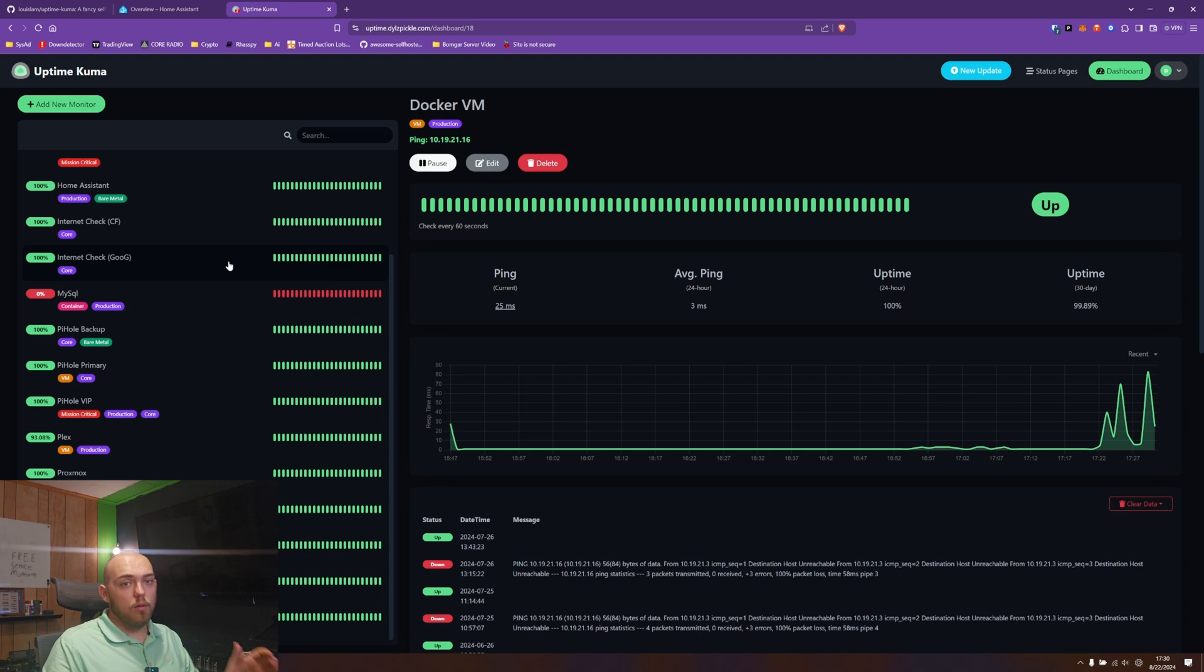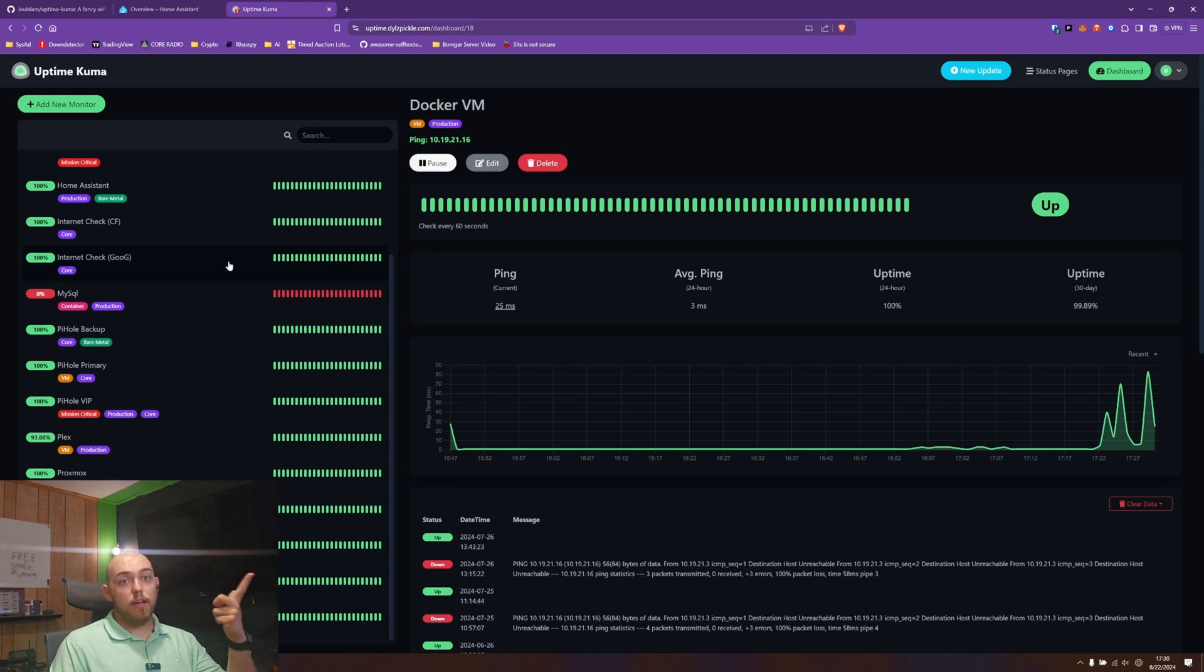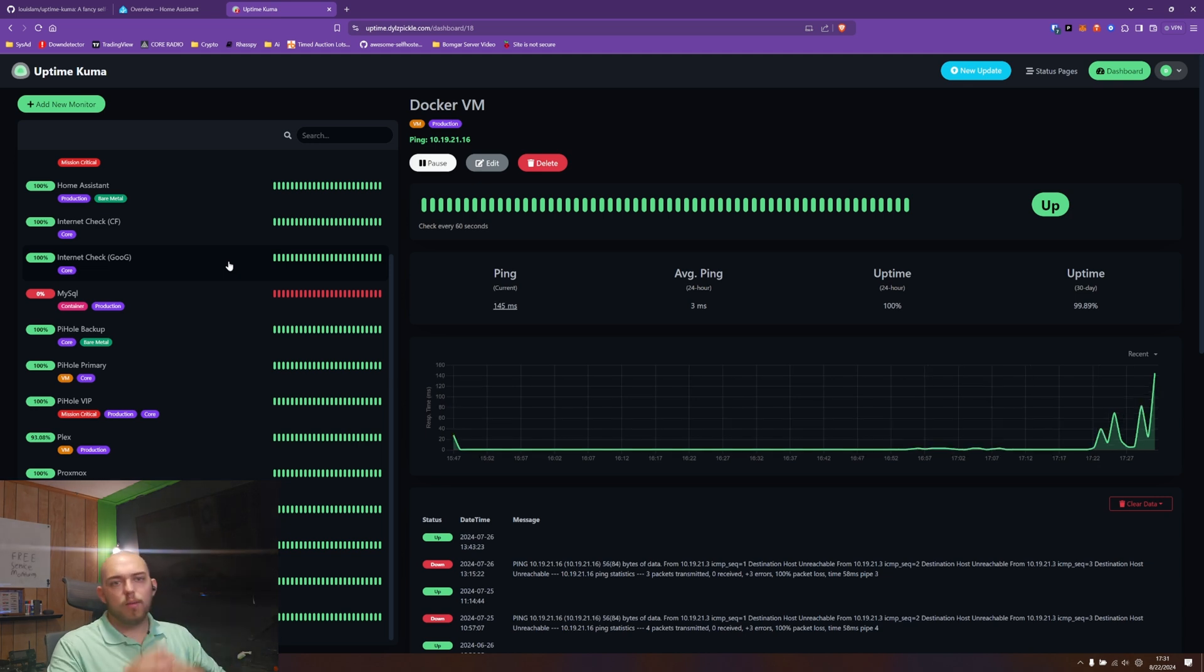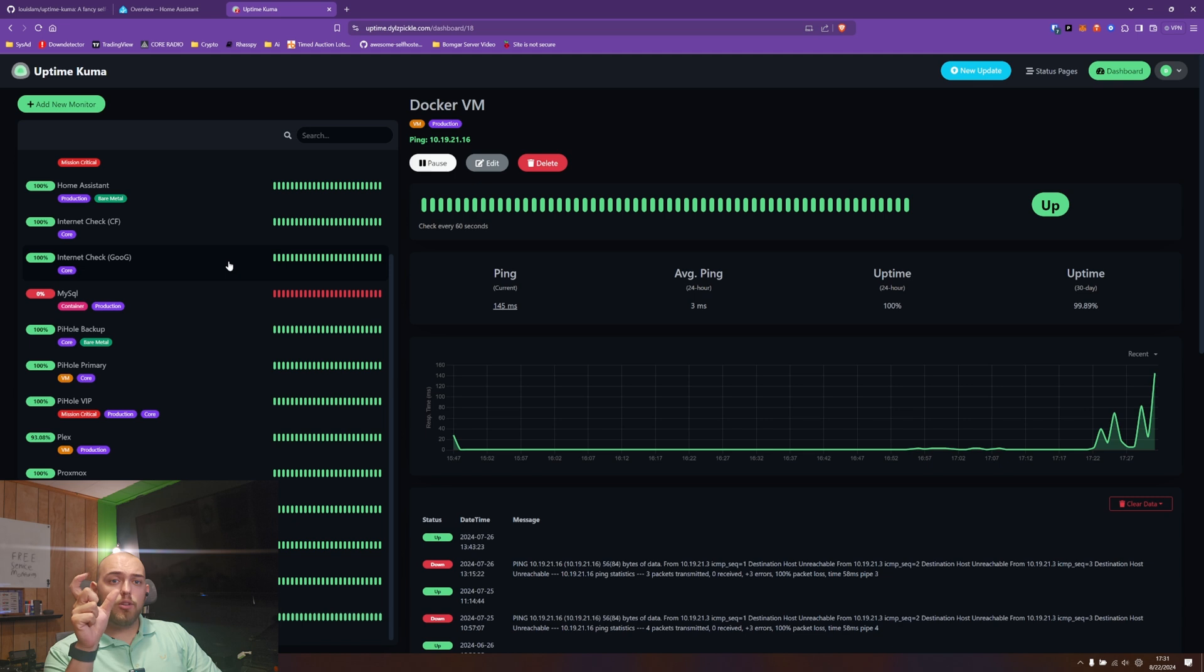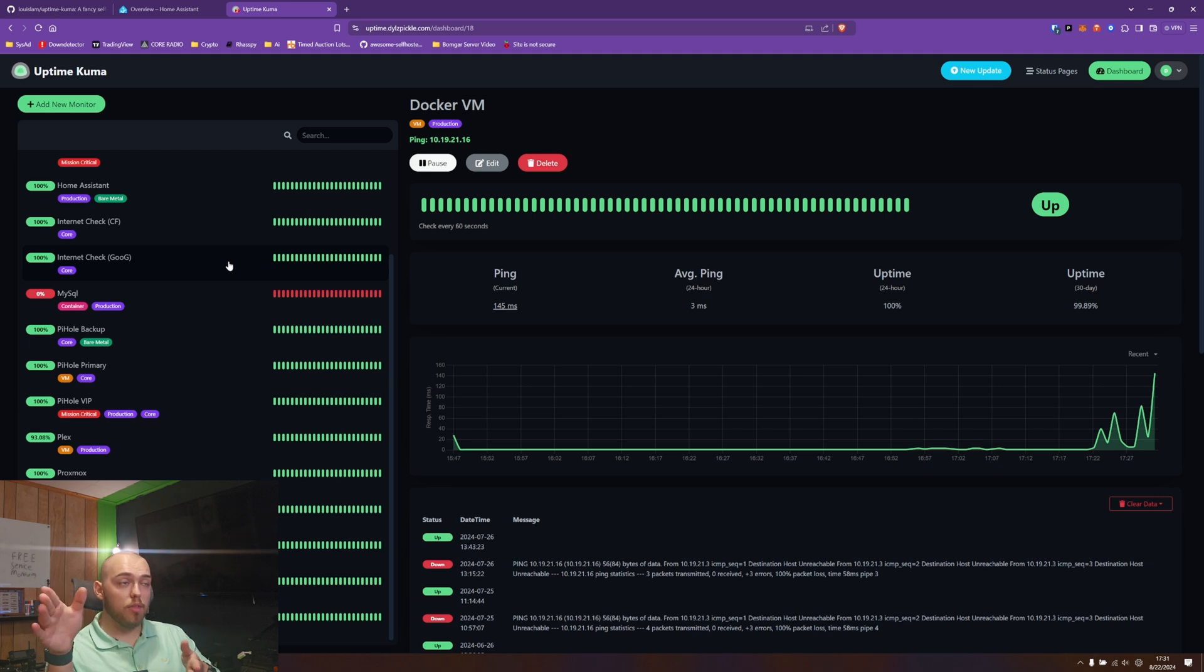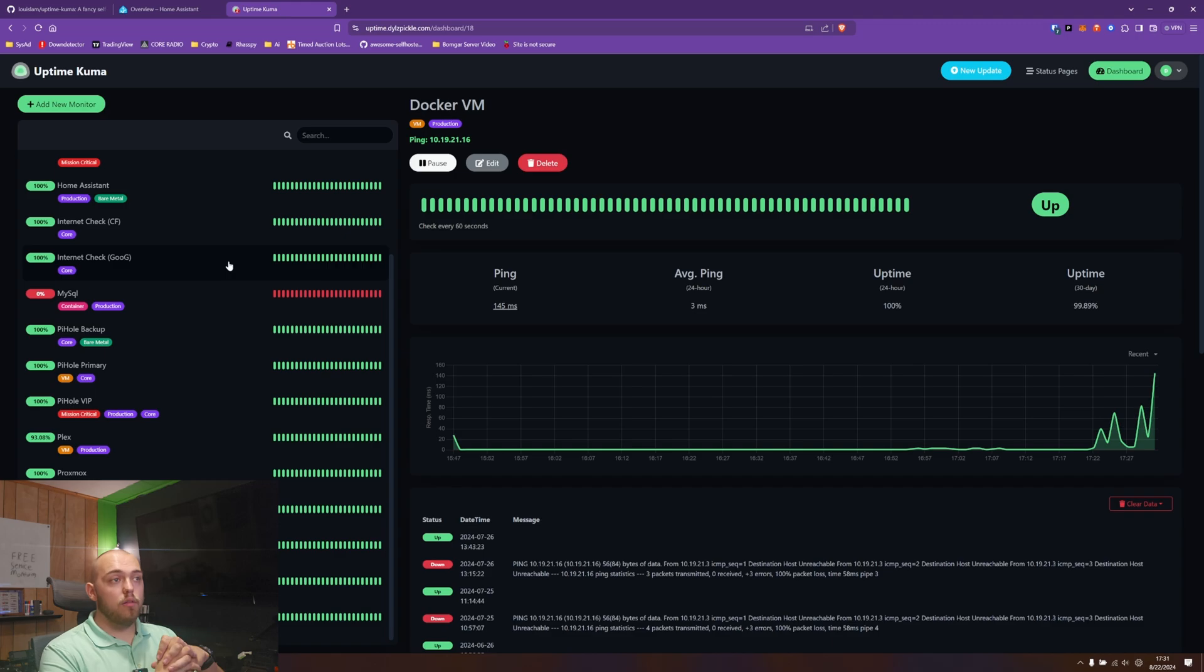The other thing you can do though is you can have this set up to route messages through Telegram, email, I think they support Slack. Uptime Kuma also has a built-in Cloudflare DNS service manager, so you can actually just import your key from Cloudflare if you're using Cloudflare as a reverse proxy method and it will manage that. So that's really cool as well to have that built in.